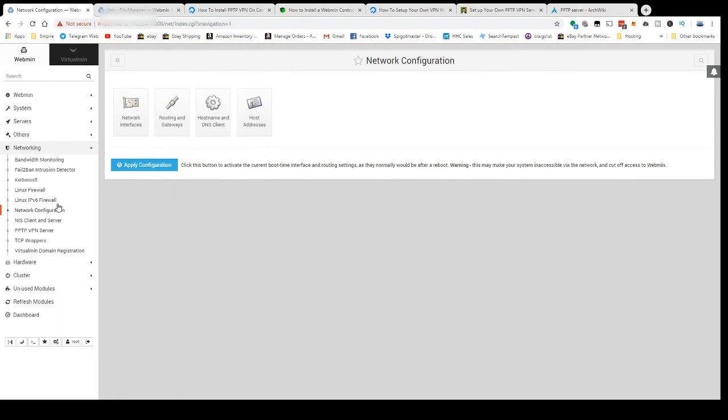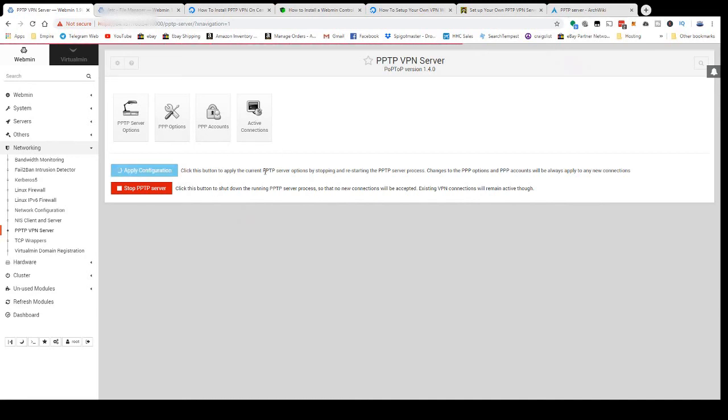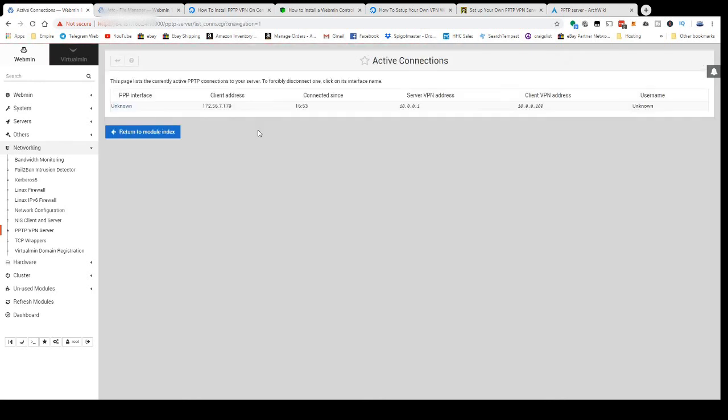Then you're going to come back here to PPTP VPN Server and hit the big green button right here. This will be a green button that says Start PPTP VPN Service. I already have it installed, so you can click Apply Configuration to reset it at any time.